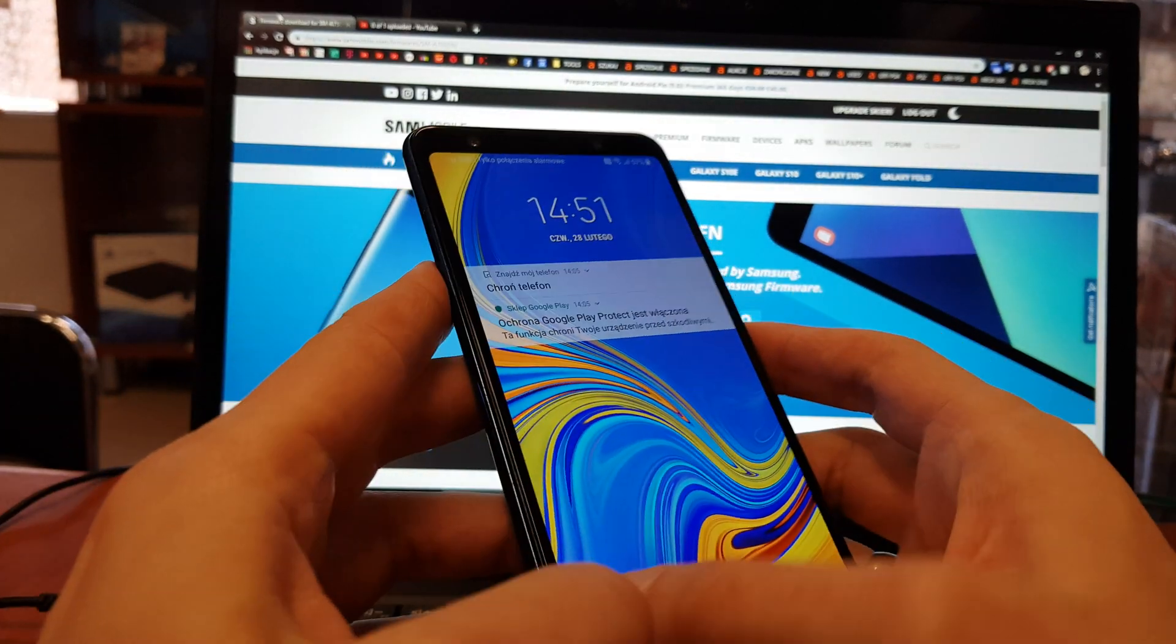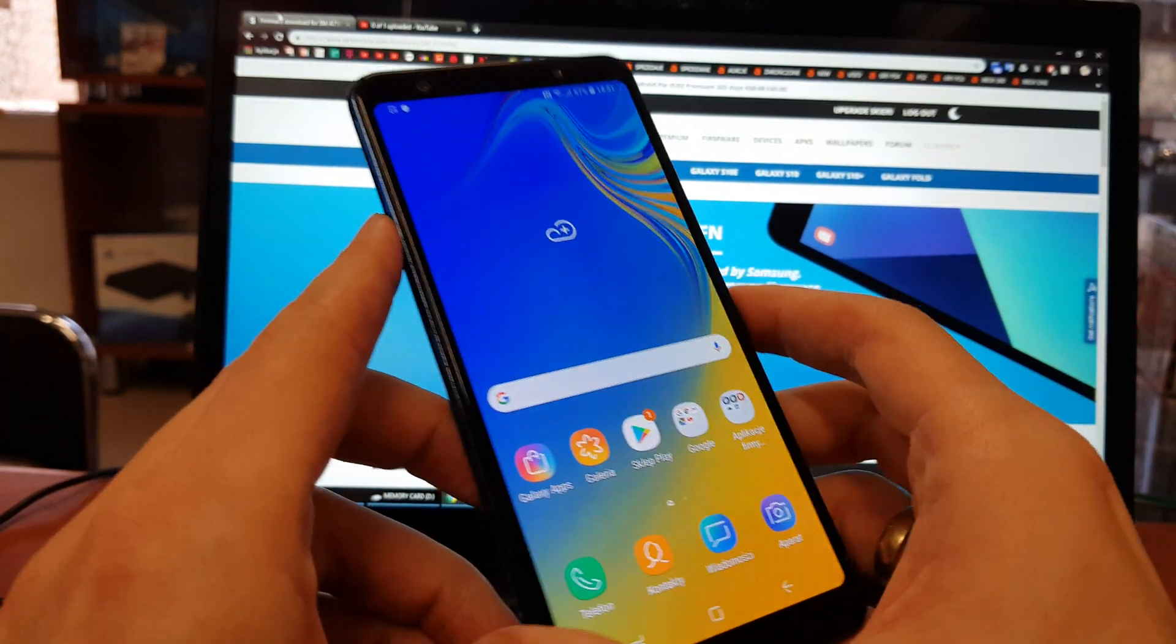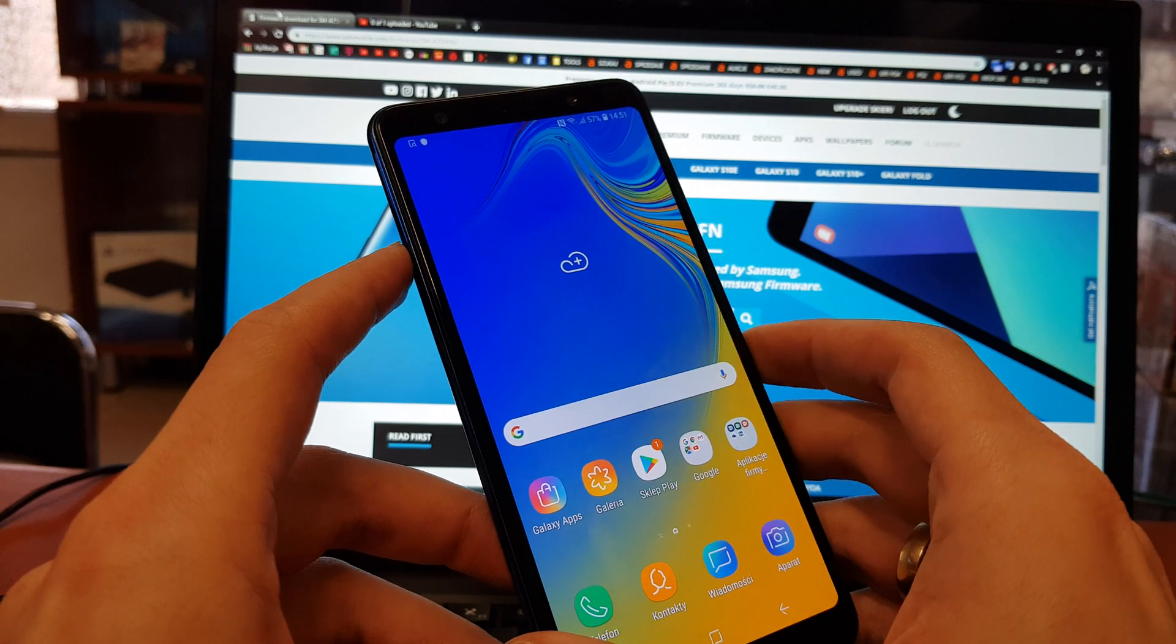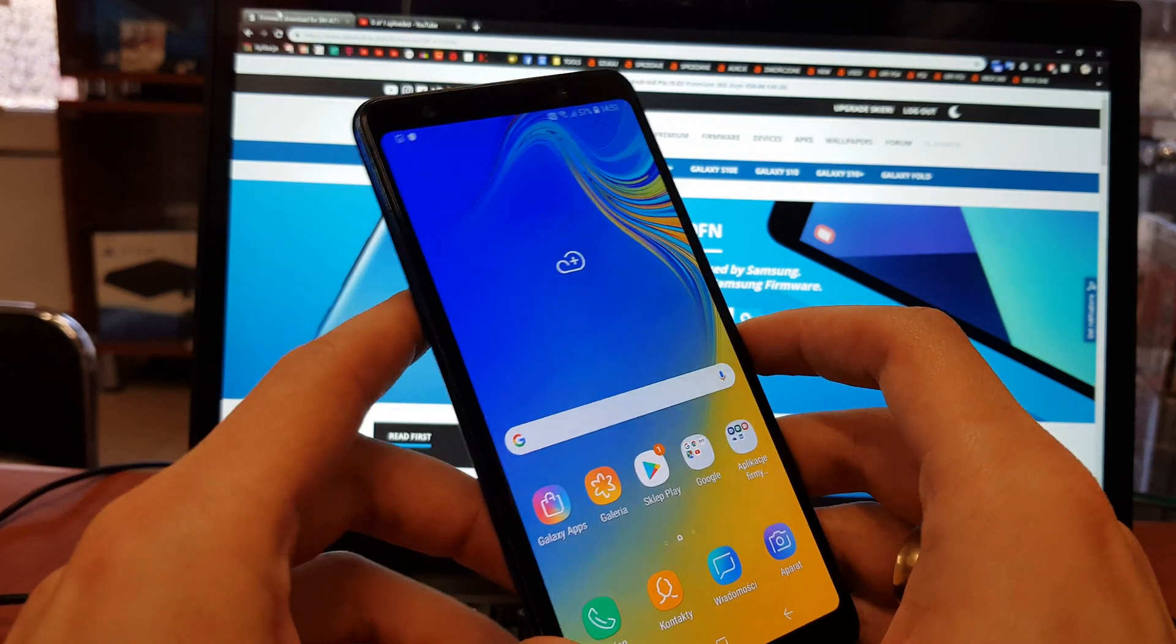Hi guys, welcome back. Today we show you how to flash your Samsung A7. This operation is quite easy.